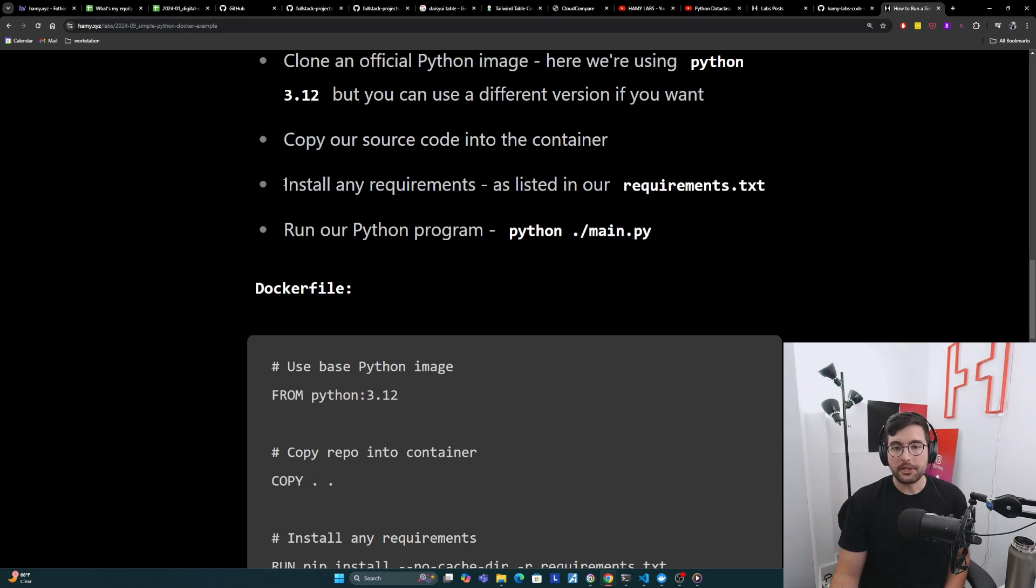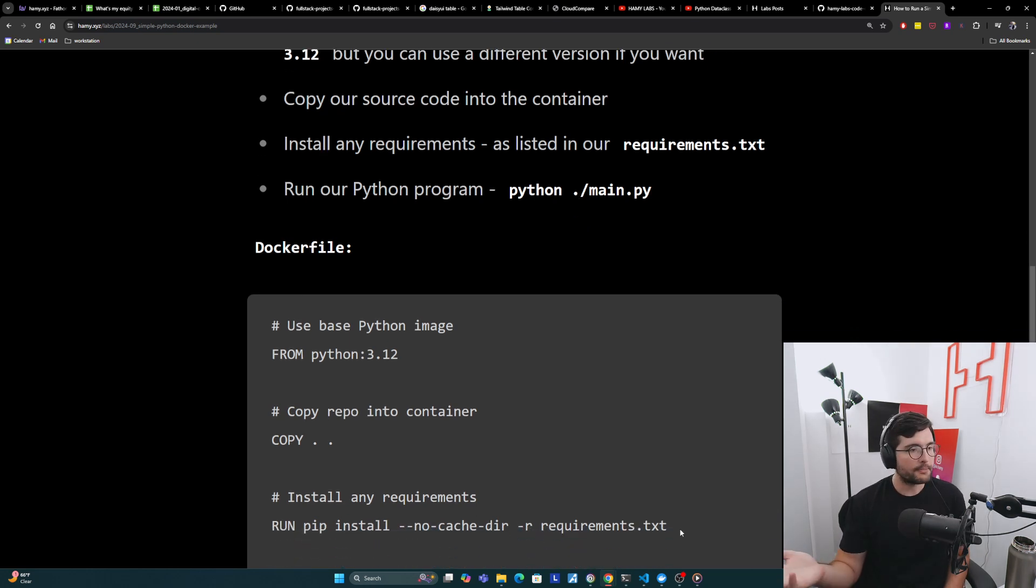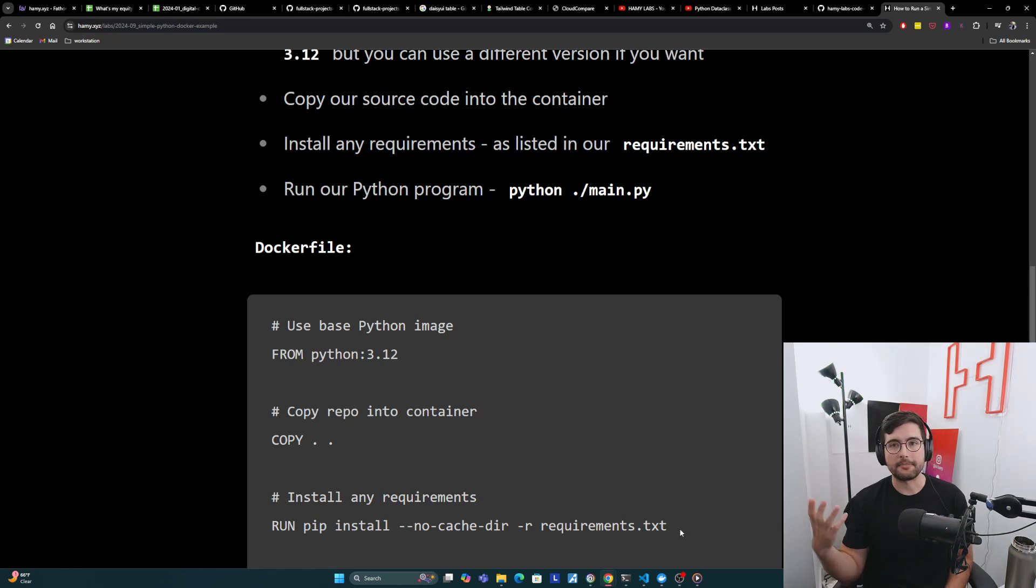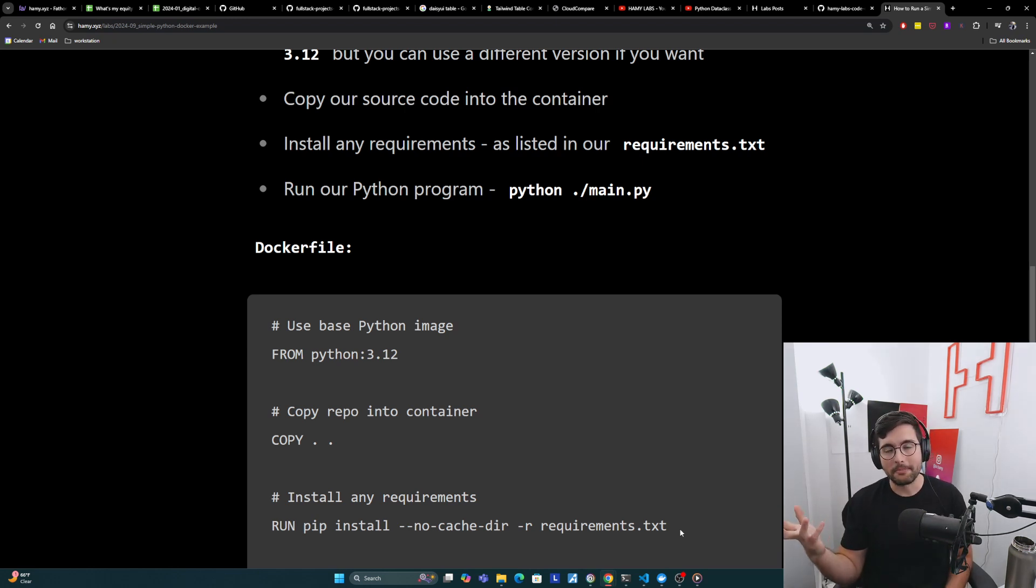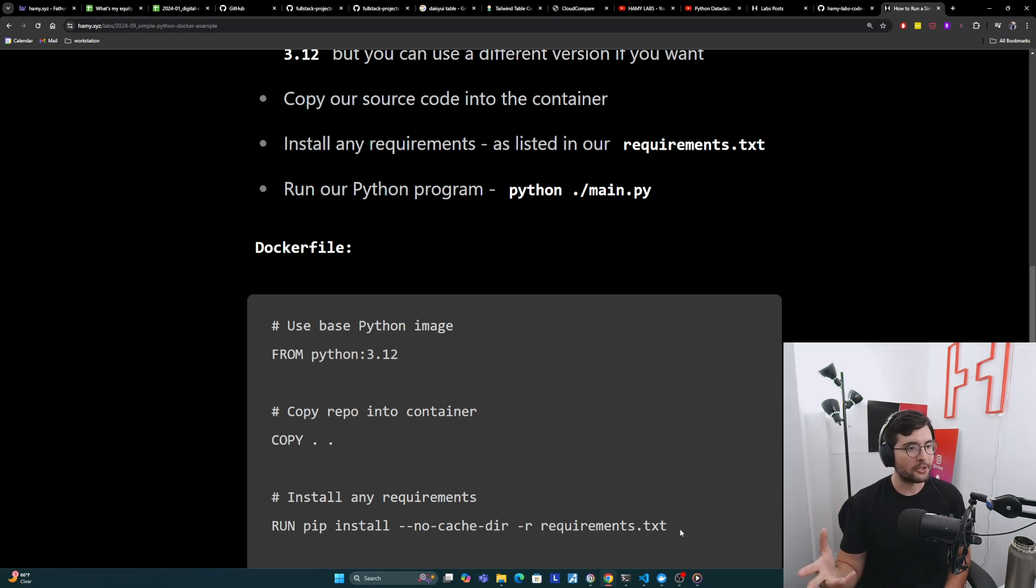The next thing we're going to do is install any requirements as listed in our requirements.txt. Note that we're not actually using requirements.txt in our Python program, because all it's doing is printing hello world, but any reasonable Python program will be using these dependencies. I think it's important to always include that because that's how you're actually going to use this thing.